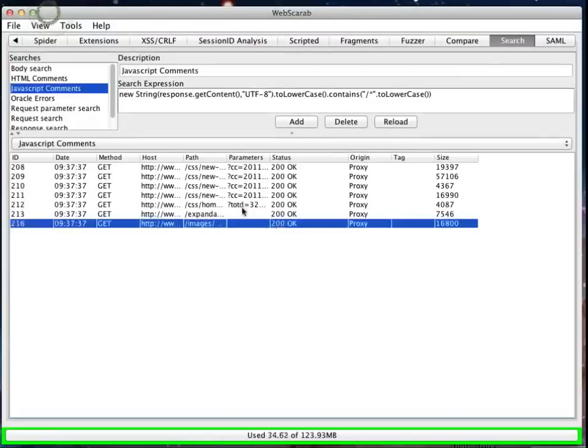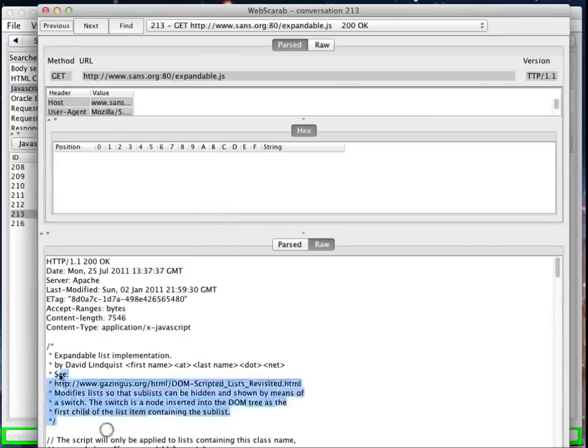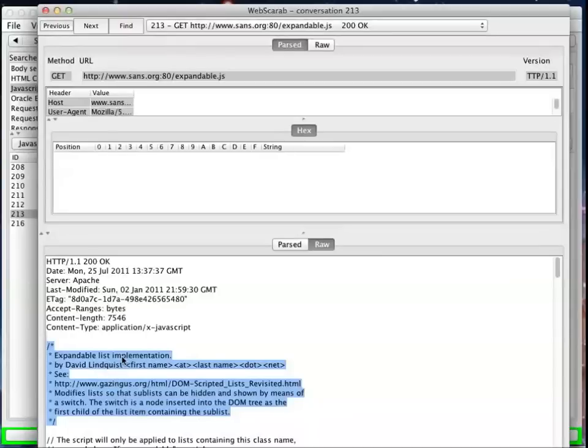But if we look at some of the others, for instance, let's try this one here, and we take a look. Oh, right away, we find a comment here. Expandable list implementation by David Lindquist. So we have some information that we can see where this information was taken from that's now being used on the SANS site.